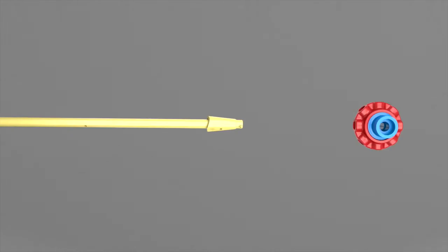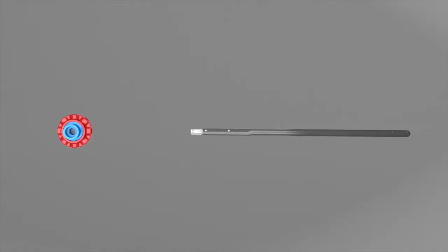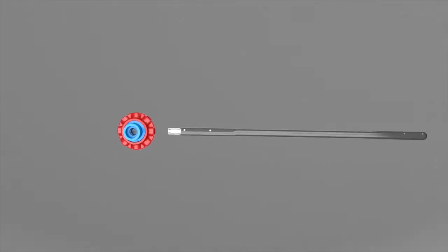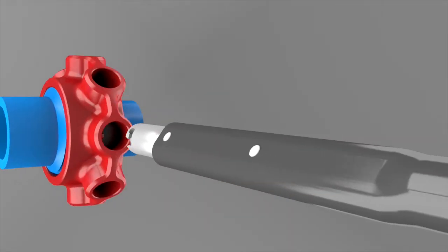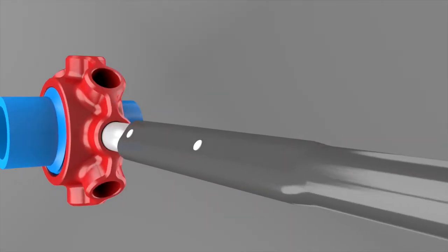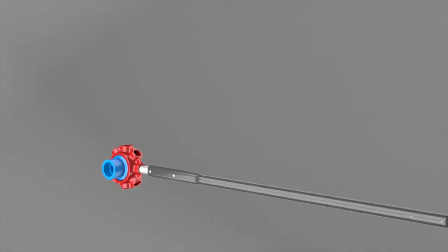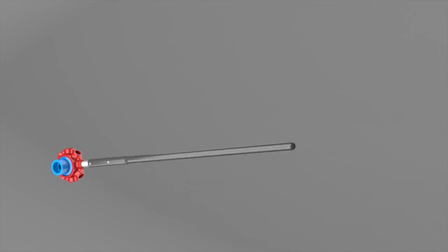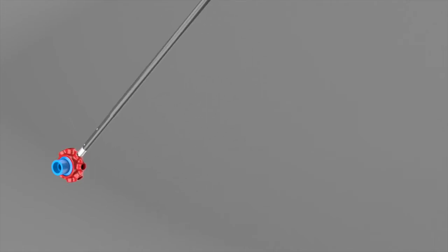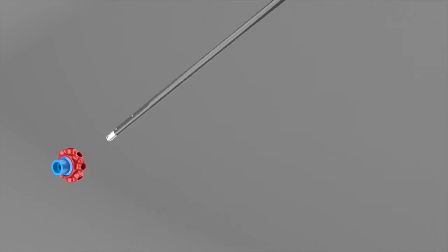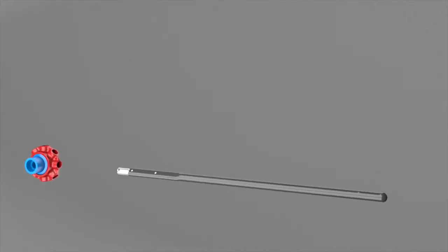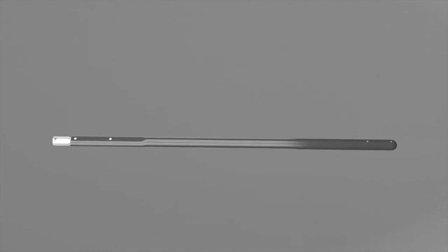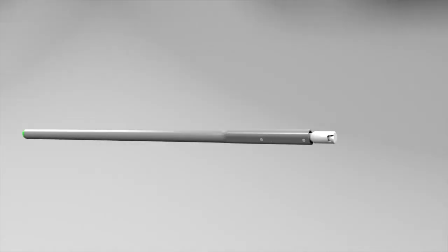If a specific level of torque is required for the connection, a different tool can be used. This is the Safer Union torque wrench. It can be calibrated to a predefined torque value. To apply the required torque, simply pull the wrench until you hear a click.